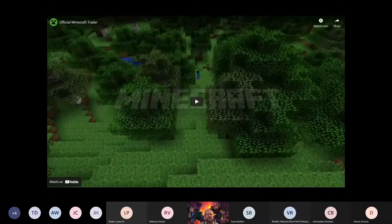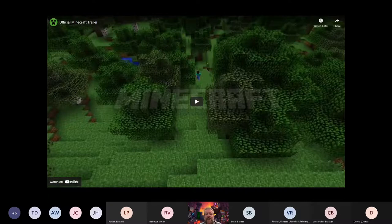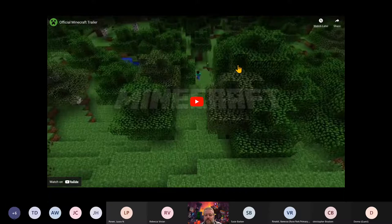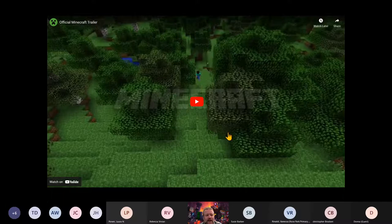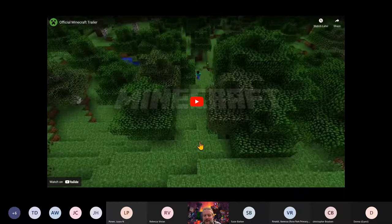I'll share this short video — it's about a minute long and it's the only trailer that Minecraft have actually made. What I think is really nice about this is nothing's really changed. Minecraft is about 12 years old now, this trailer came out about 10 years ago and they haven't needed to update it. So let's just sit back and remind ourselves what Minecraft is all about.